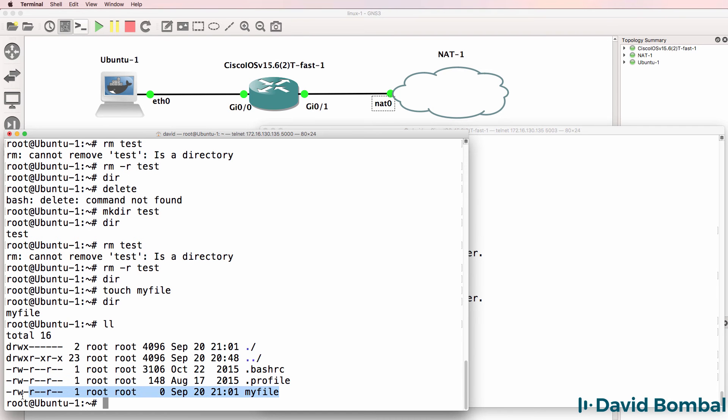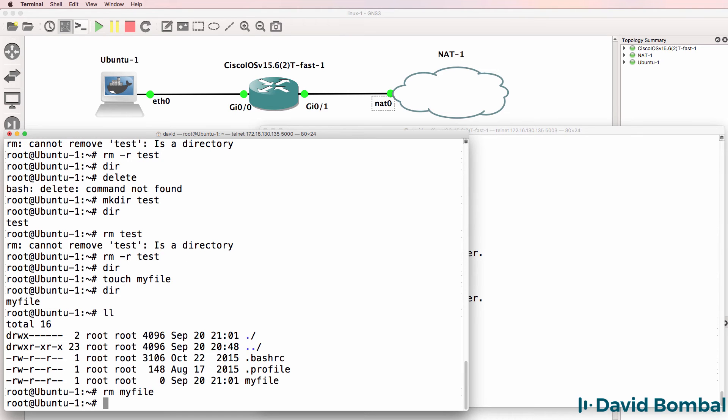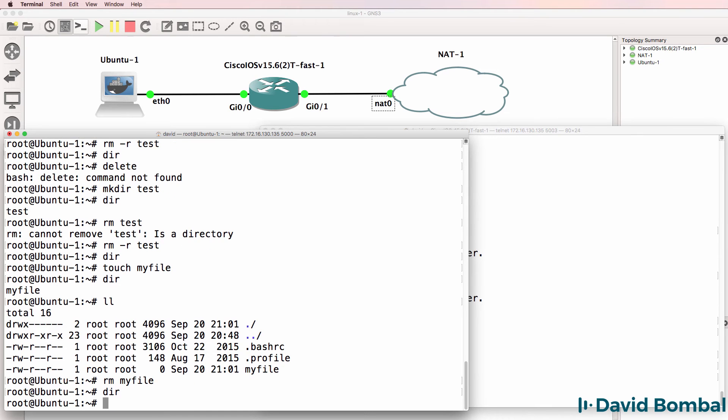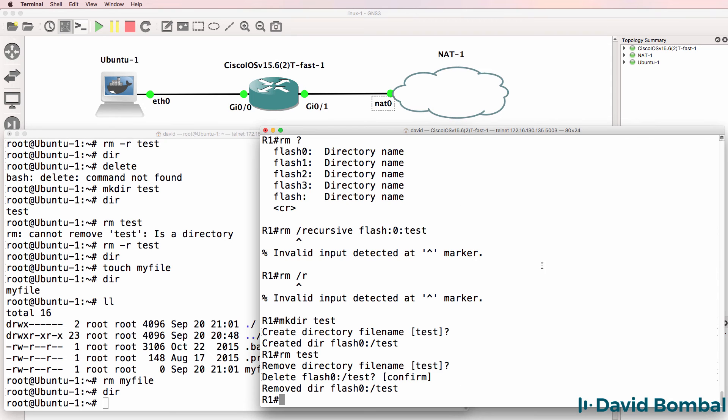RM my file will delete the file. And in Cisco, I'll simply do a show run pipe redirect flash zero.